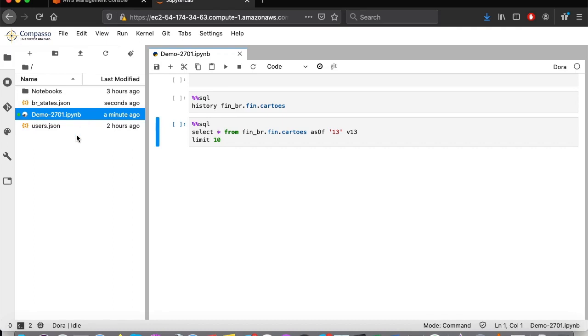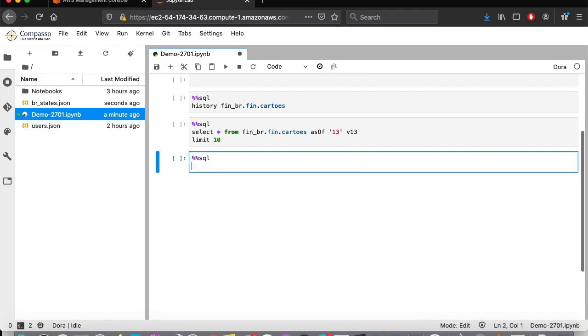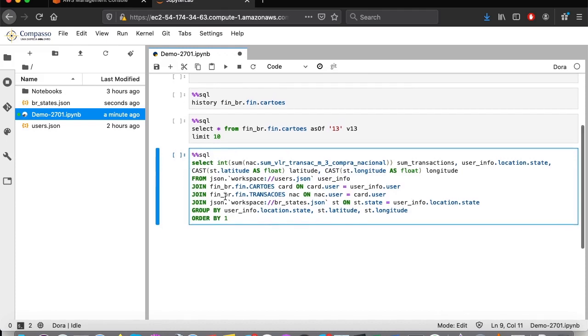Now, I'm going to create a new paragraph where I am going to insert a query that I had previously prepared. This query sums all of our customers' credit card transactions grouped by the Brazilian states.